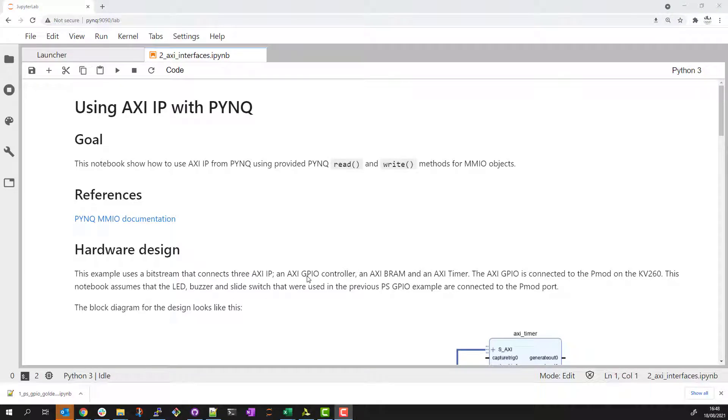In this example I'll show how to use AXI memory mapped IP from PYNQ. The PYNQ MMIO class provides read and write functions to allow us to access memory mapped registers.